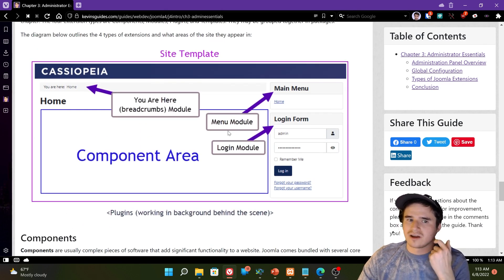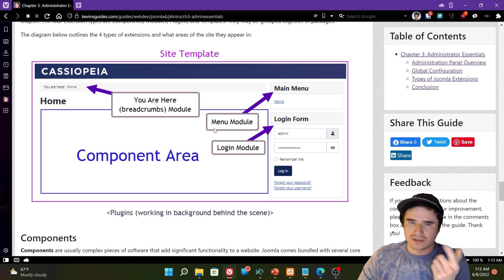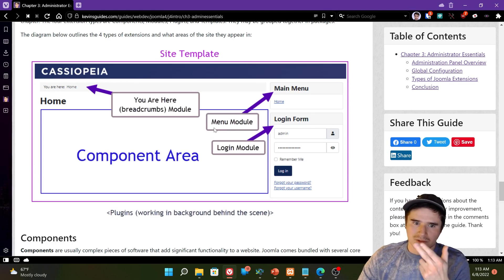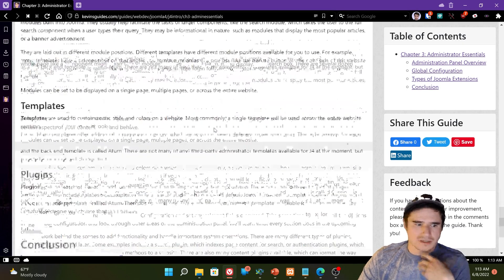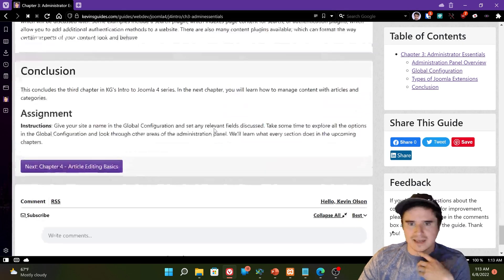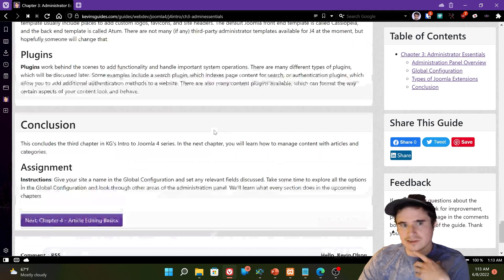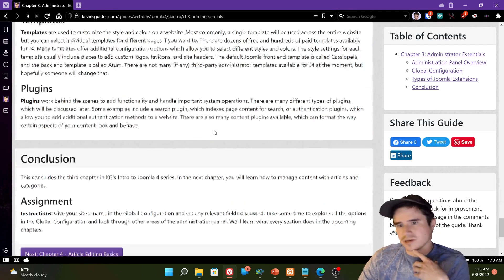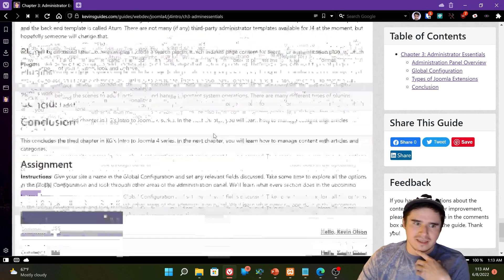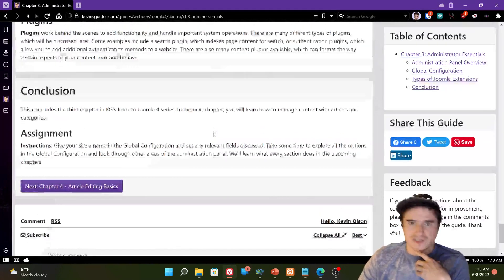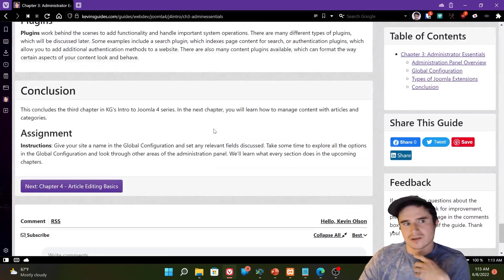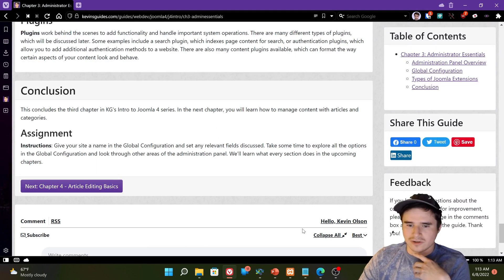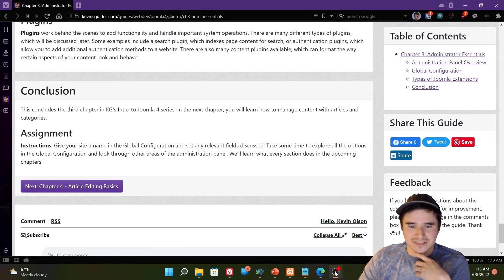So those are the four main types of extensions. We've got our templates, our components, our modules, and our plugins. So that concludes this chapter. In the next chapter, we're going to learn a little bit about editing articles. Thanks for watching.